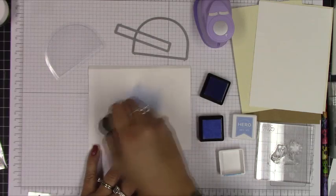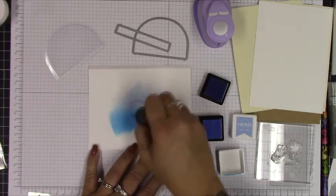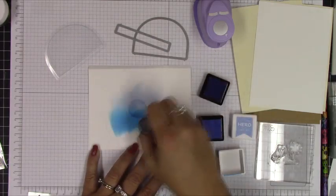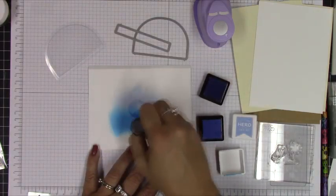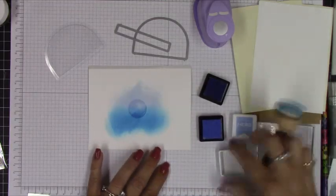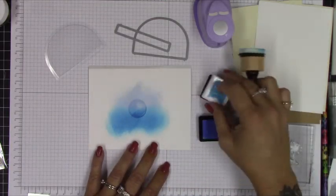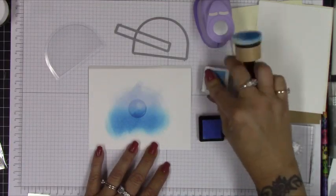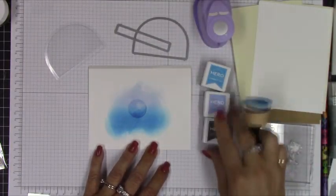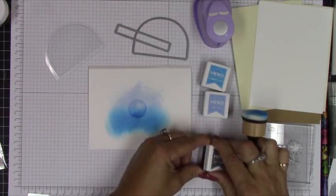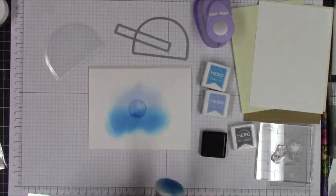So the actual card front that I'm going to be using is where I'll cut that dome out and then I'll pop that little plastic shaker window into the front of my card and then behind the whole thing will be this panel.